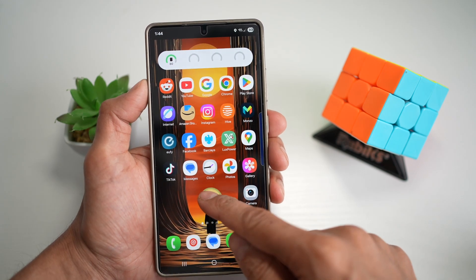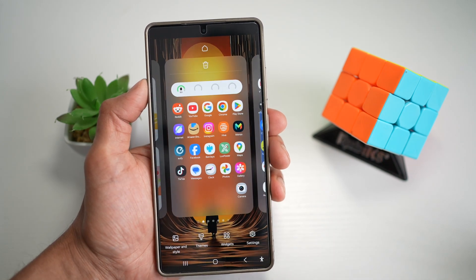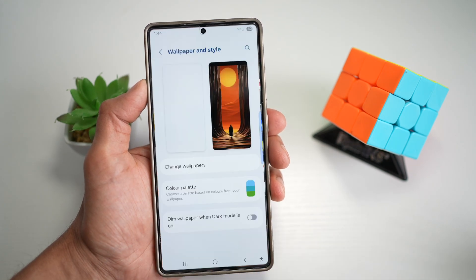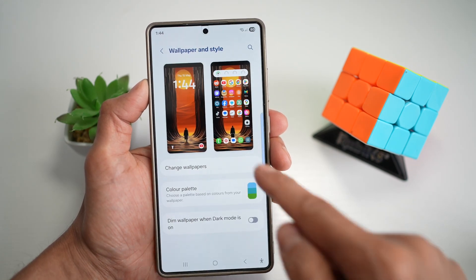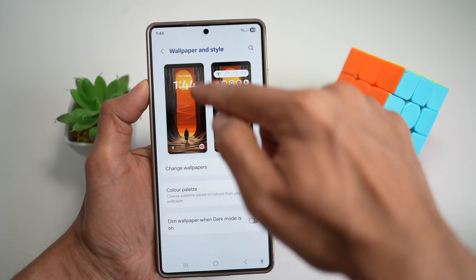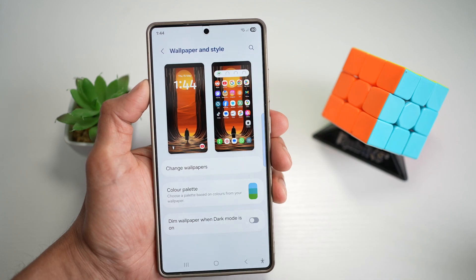First, you want to go ahead and long press on the home screen, then tap on wallpaper and style. Next, you want to go ahead and tap on your lock screen.